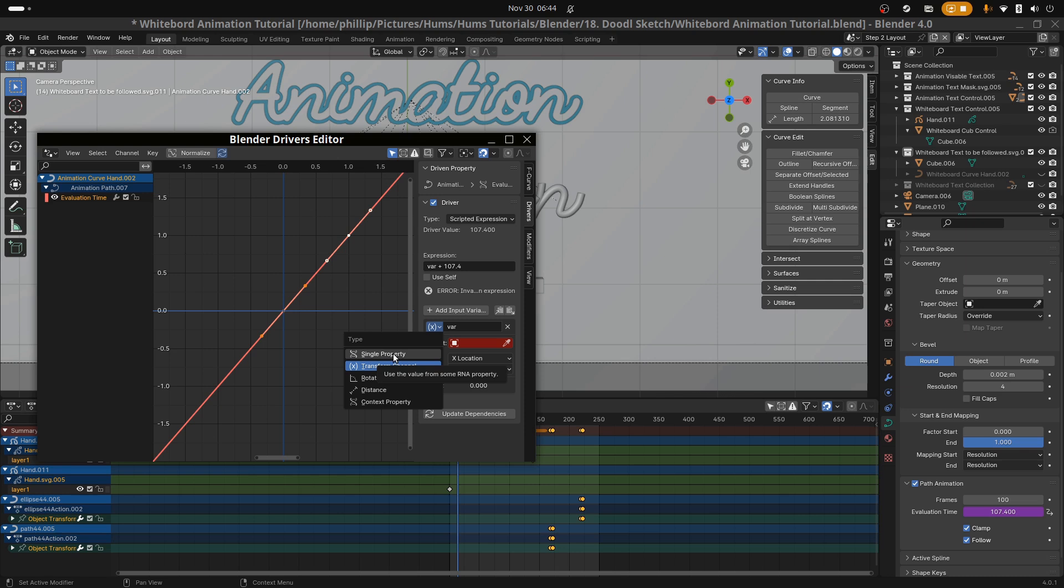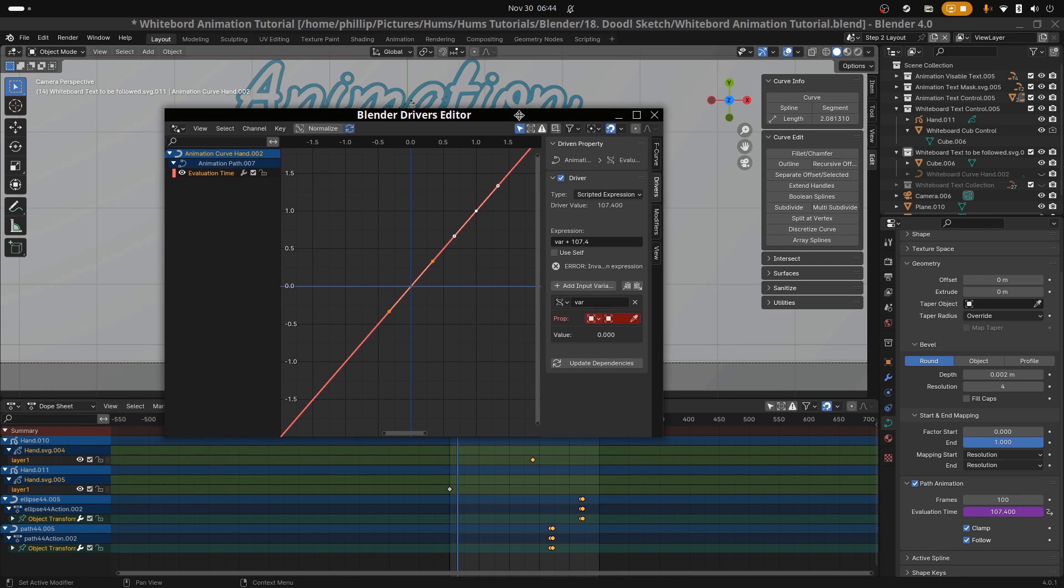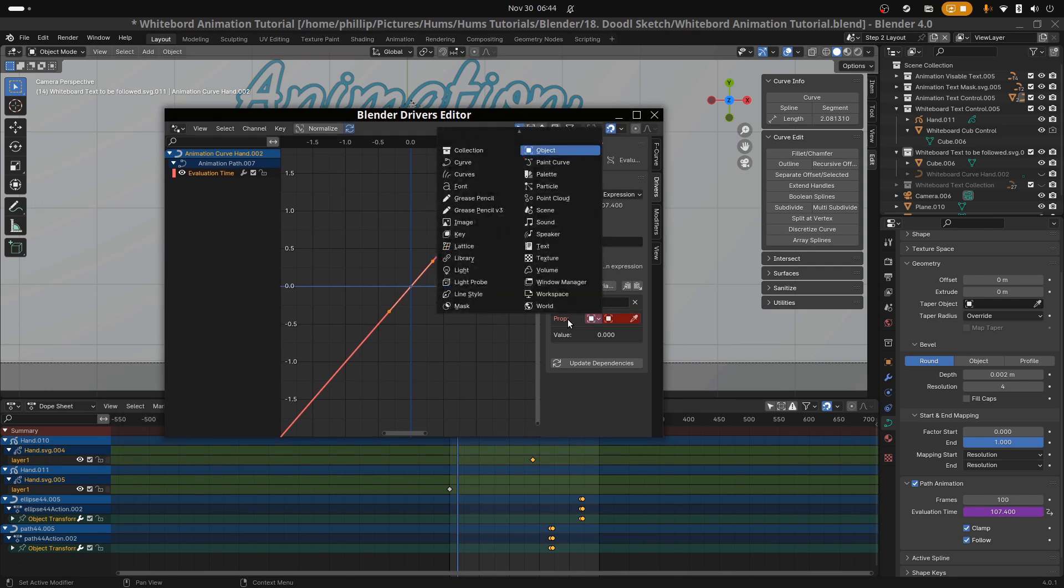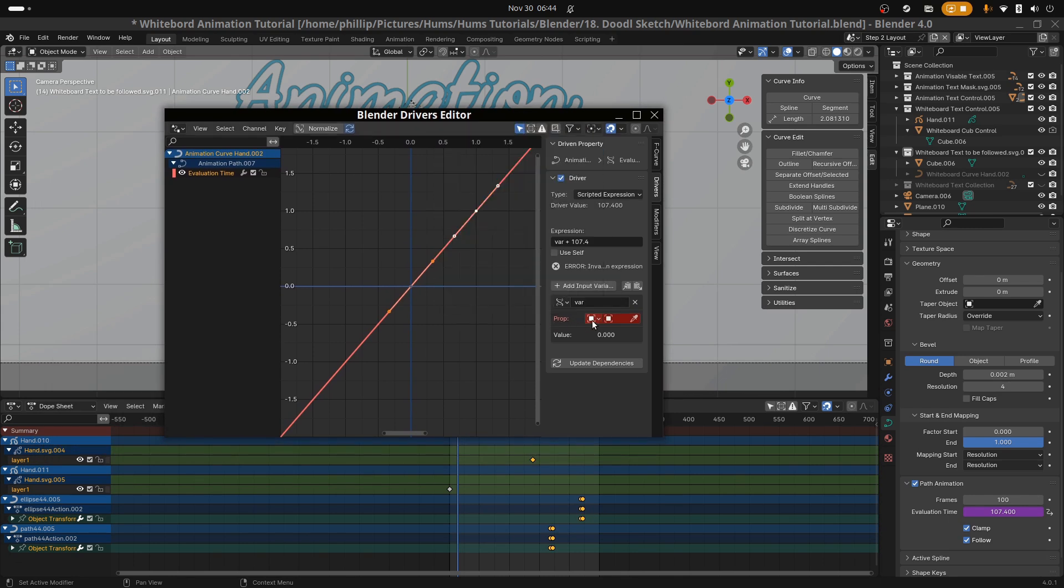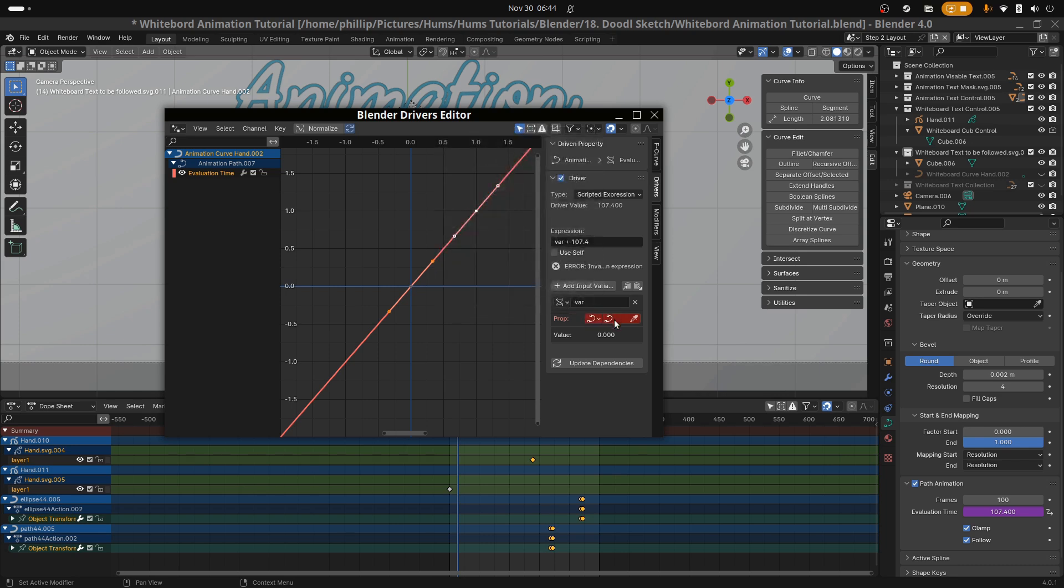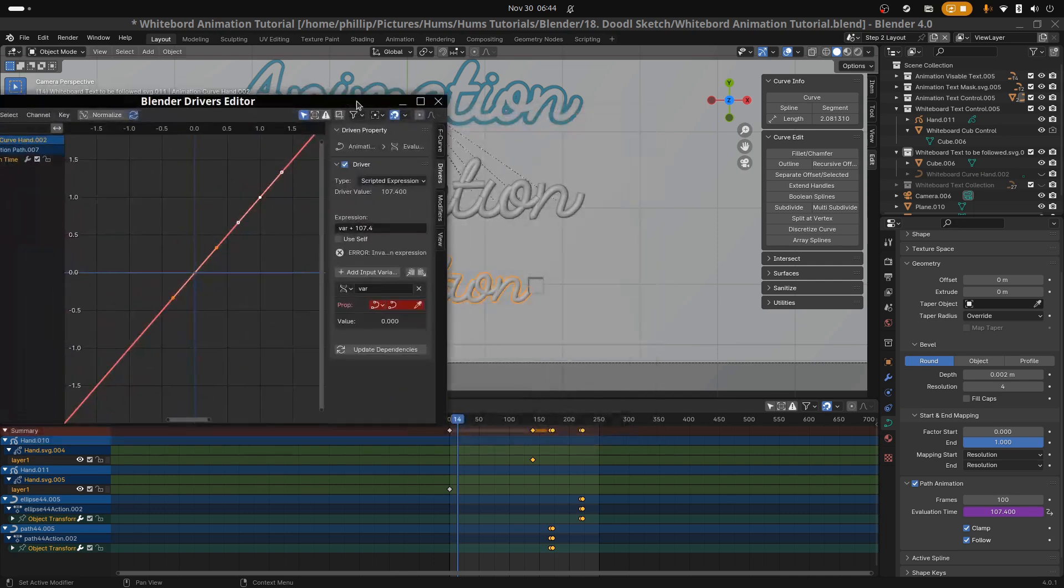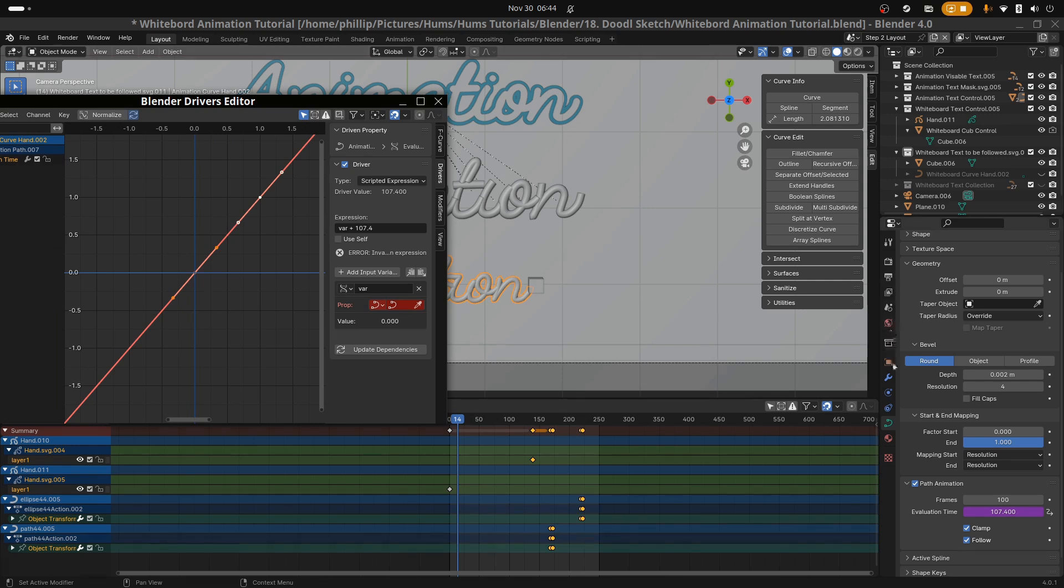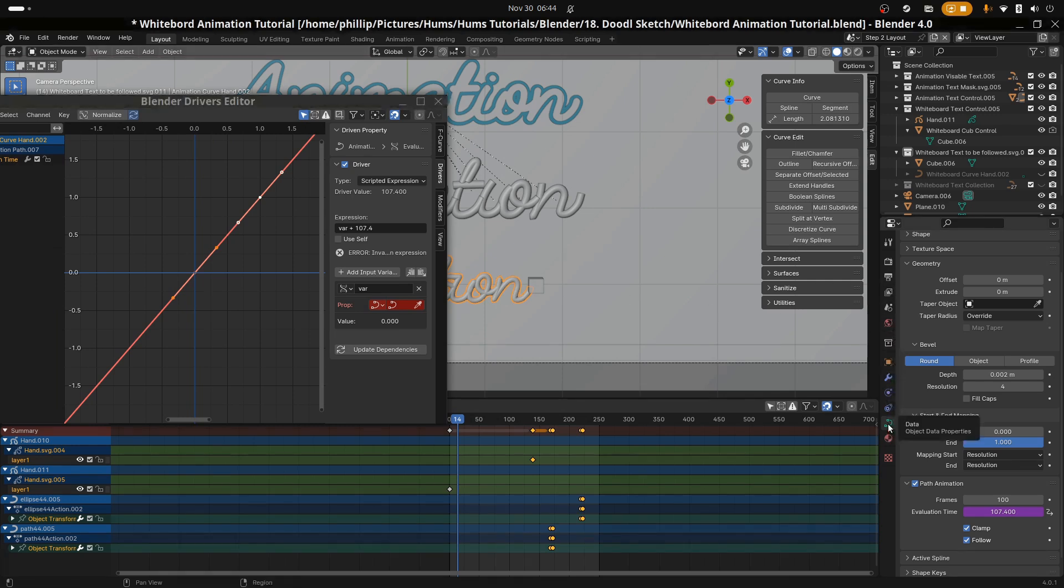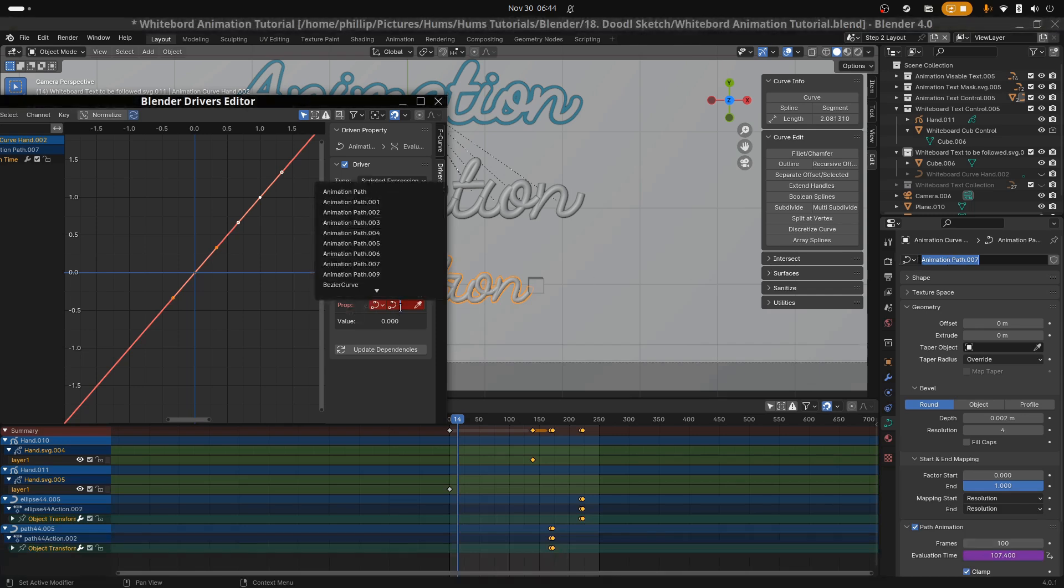You want to change the option to single property. Under the prop option, that's P-R-O-P, change the option to curve and select the animation curve hand. That's the animation curve hand that we named and imported. The property uses the curve name instead of the object name, so you will need to search for this name in the file menu to the top right.